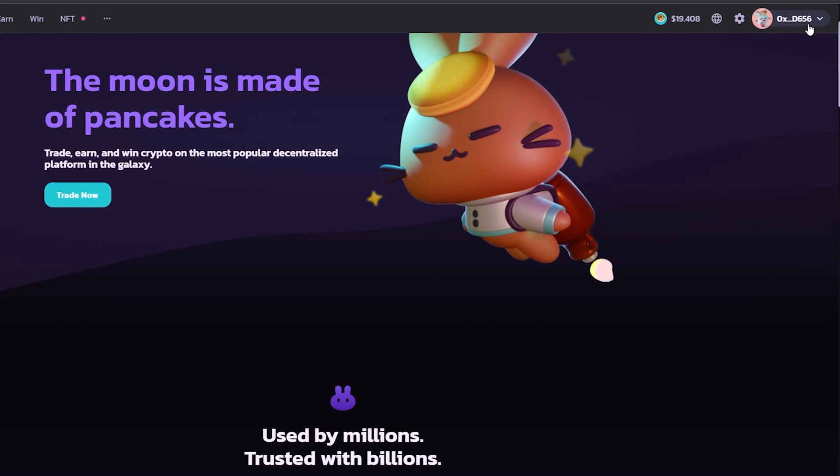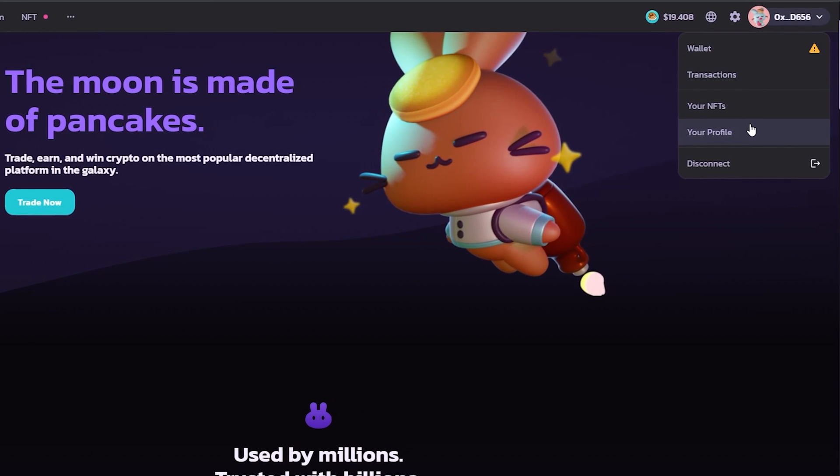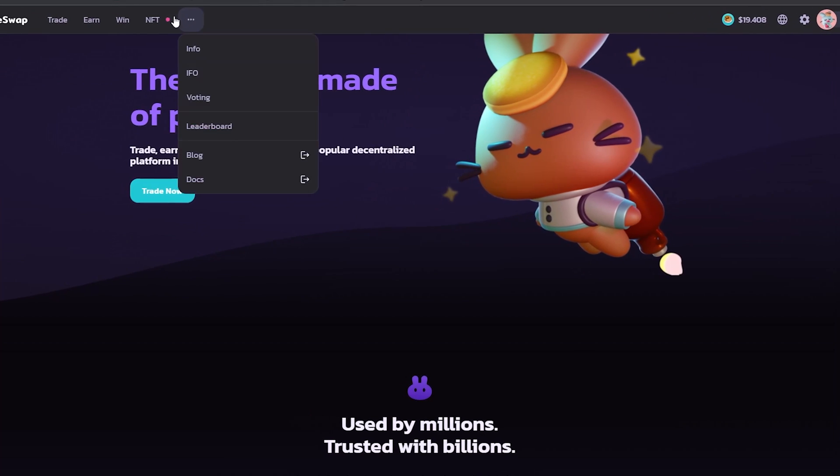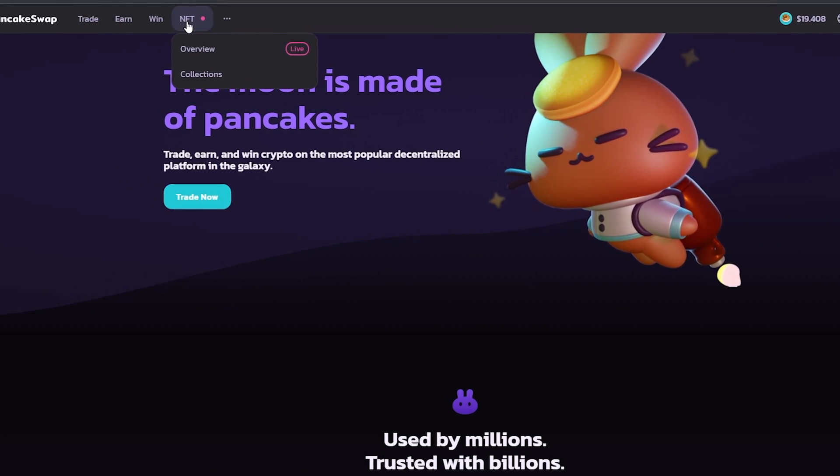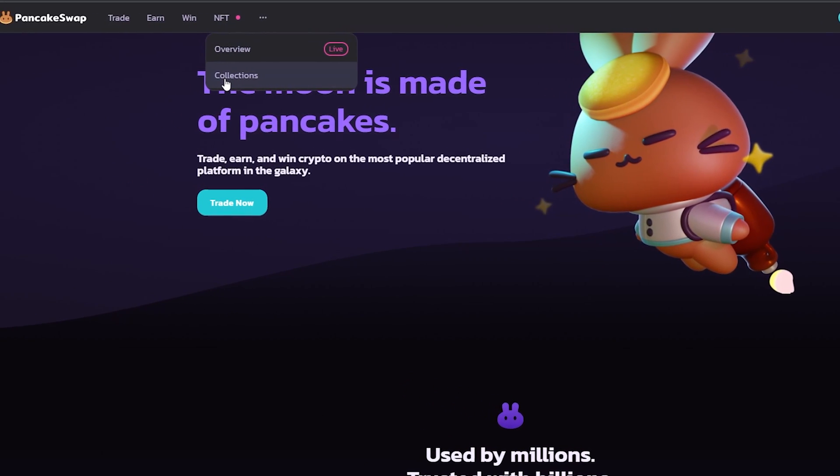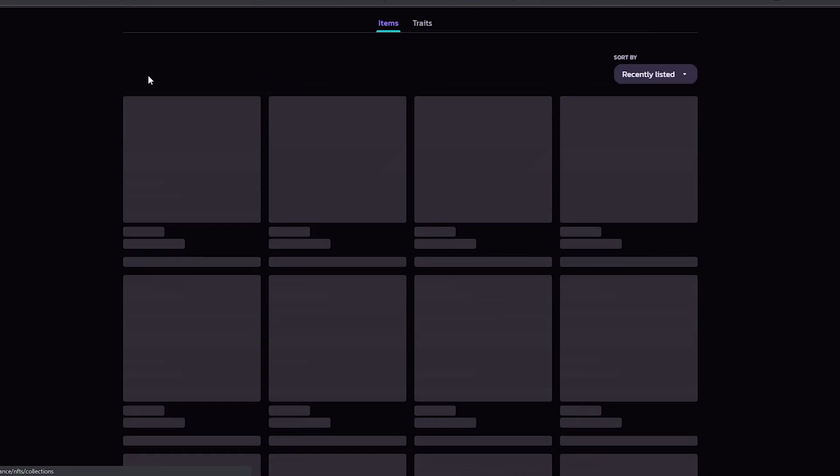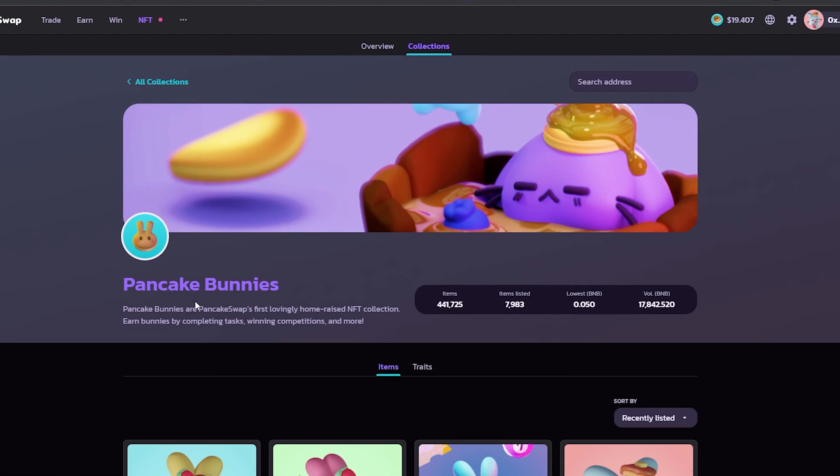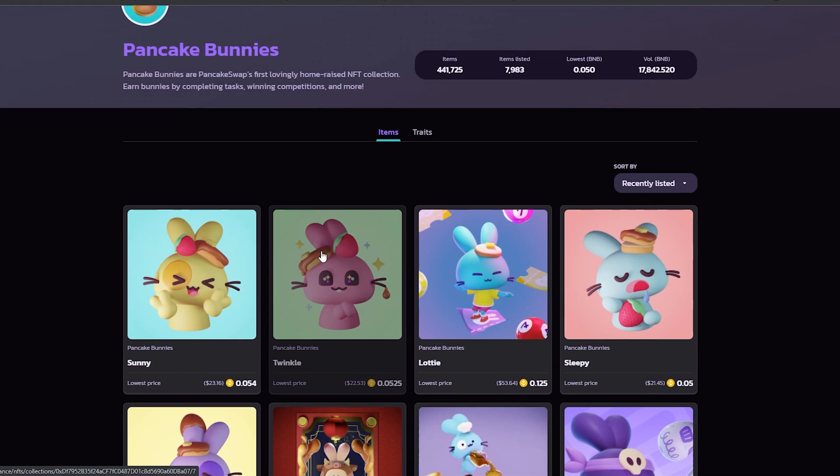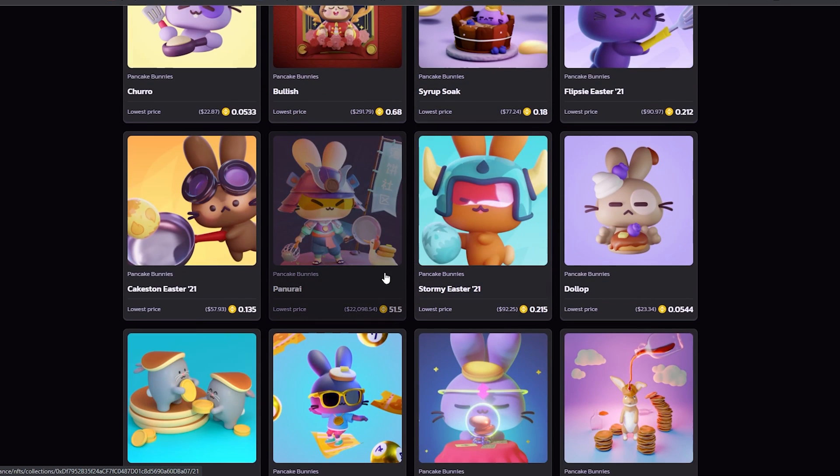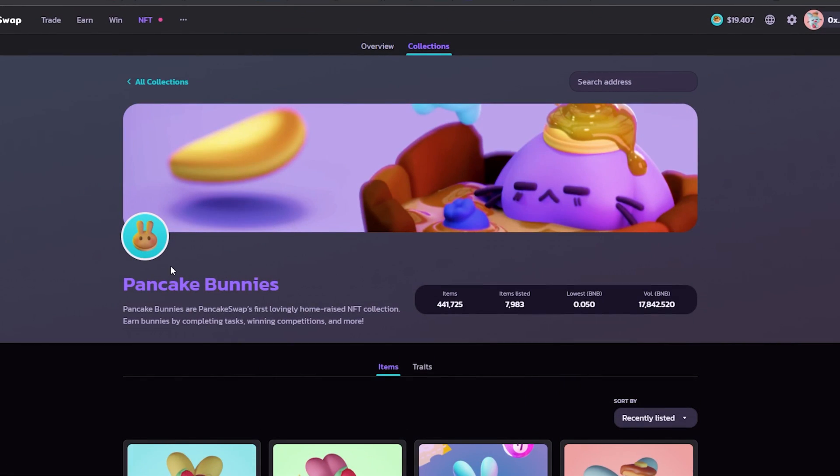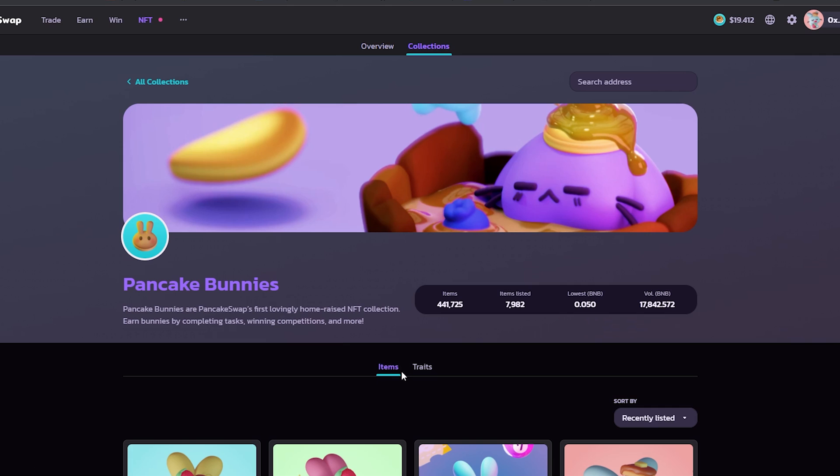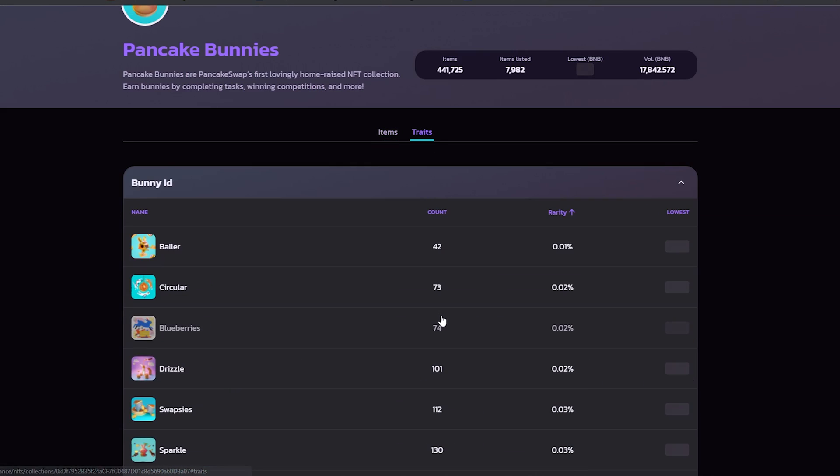After you've got your wallet connected, as you can see I am connected here on top, you want to hover over to NFT right here on top. Go to NFT, then click on Collections. From here you can see a wide variety of NFTs that you can buy and sell on the platform. At this moment only Pancake Bunnies are available, but more NFTs will come in the future. I'm under Items, then I'm going to click on Trade.